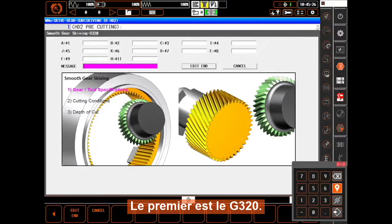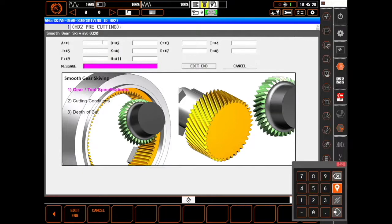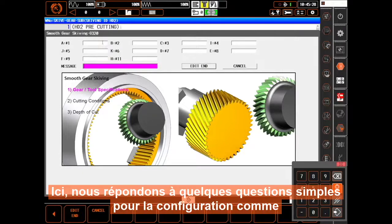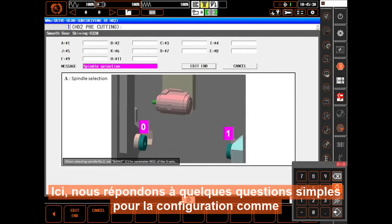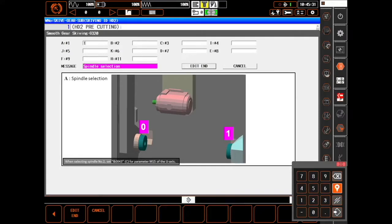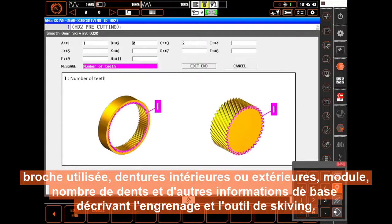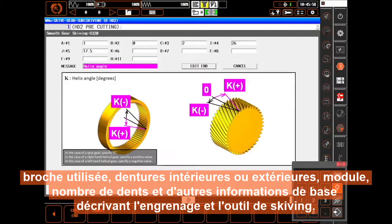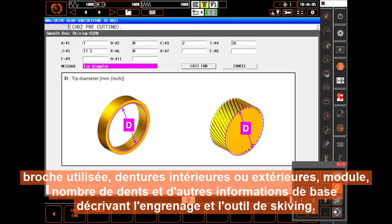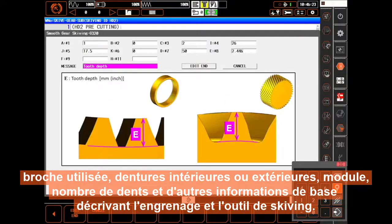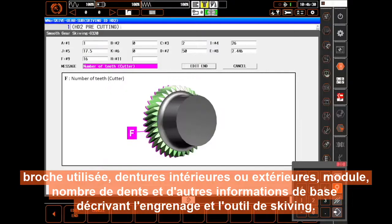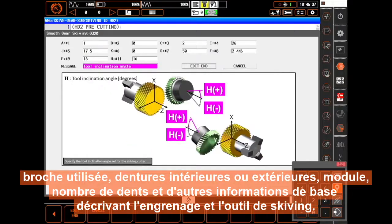The first is G320. Here, we answer a series of simple questions about the setup such as spindle used, internal or external, module, number of teeth, and other basic information describing the gear and the skiving tool.